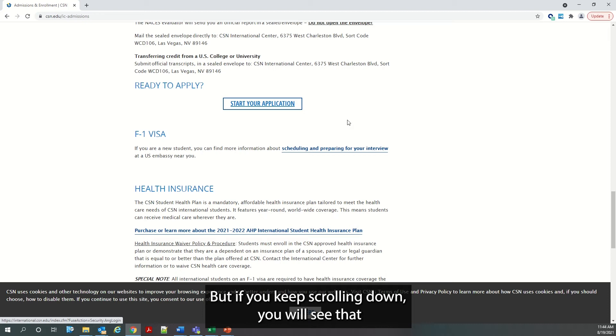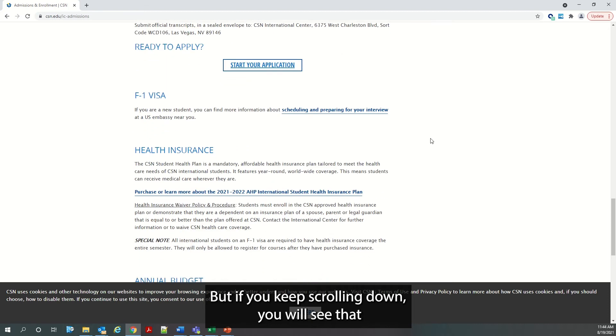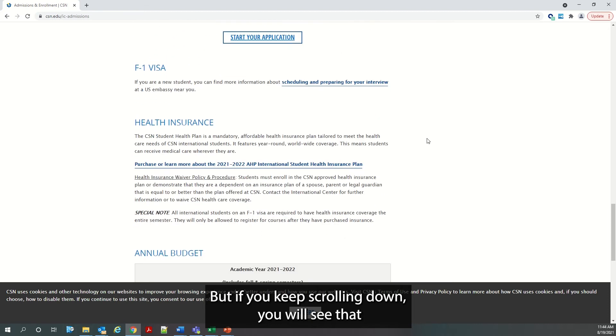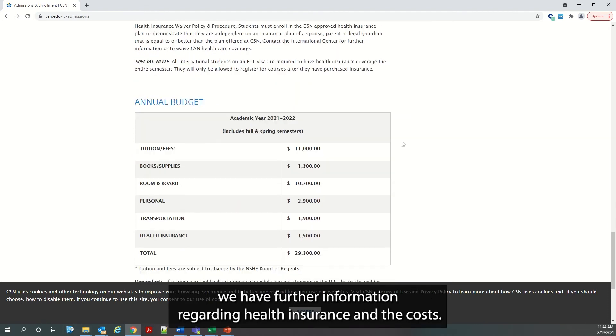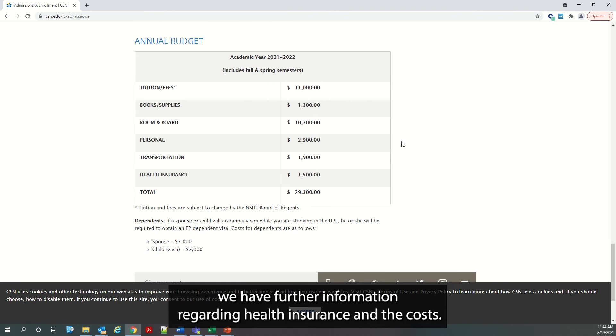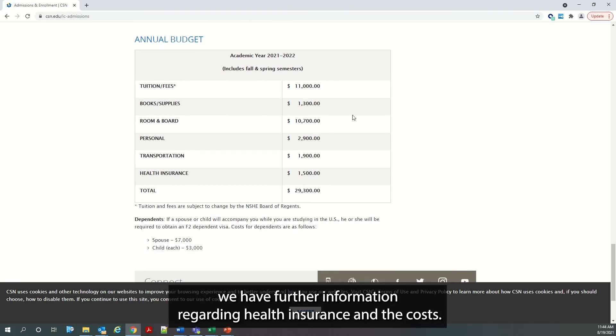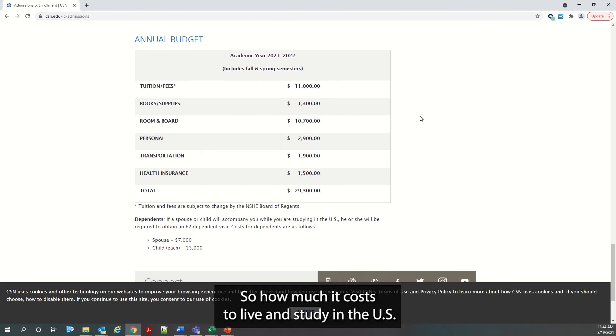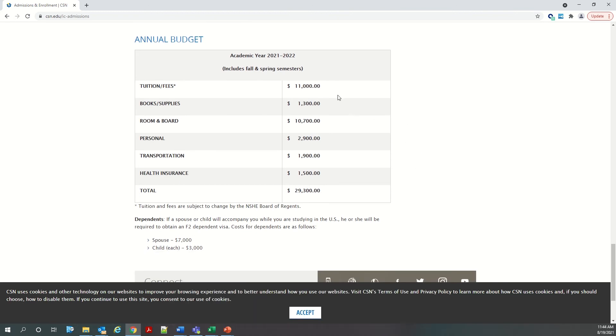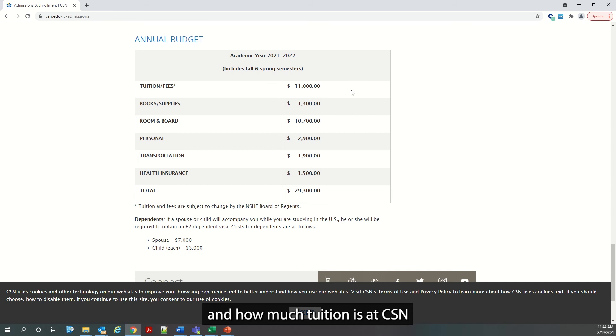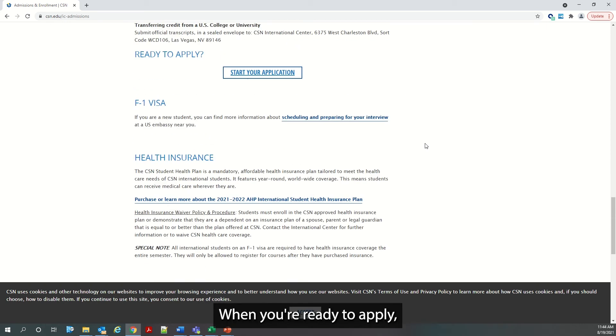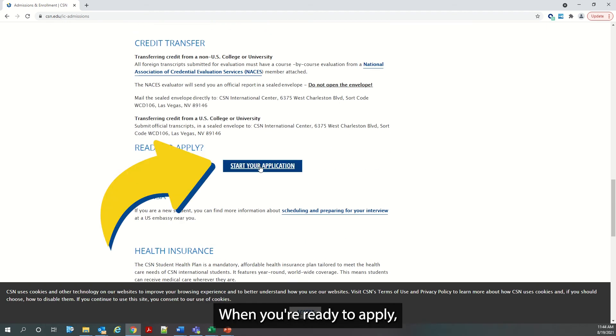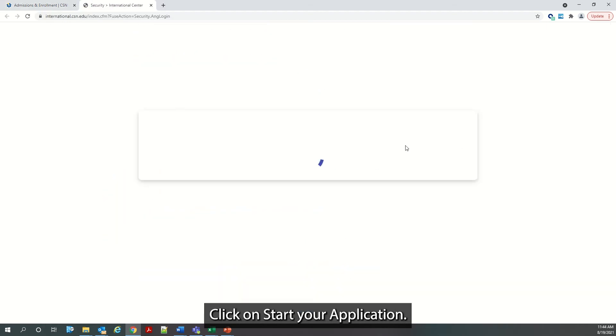But if you keep scrolling down, you will see that we have further information regarding health insurance and the costs, so how much it costs to live and study in the U.S. and how much tuition is at CSN. When you are ready to apply, click on Start Your Application.